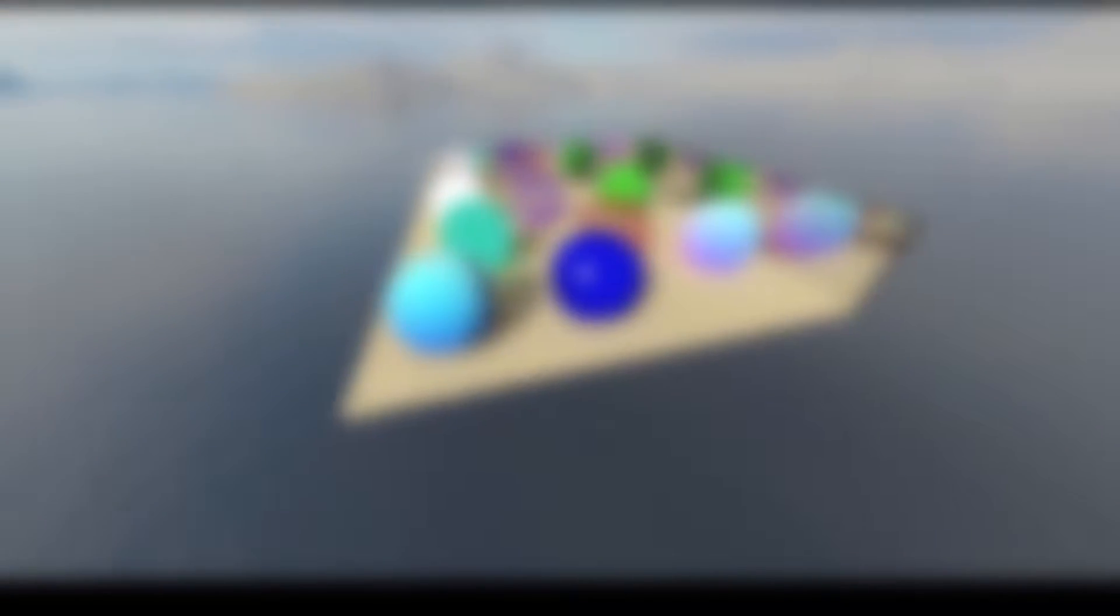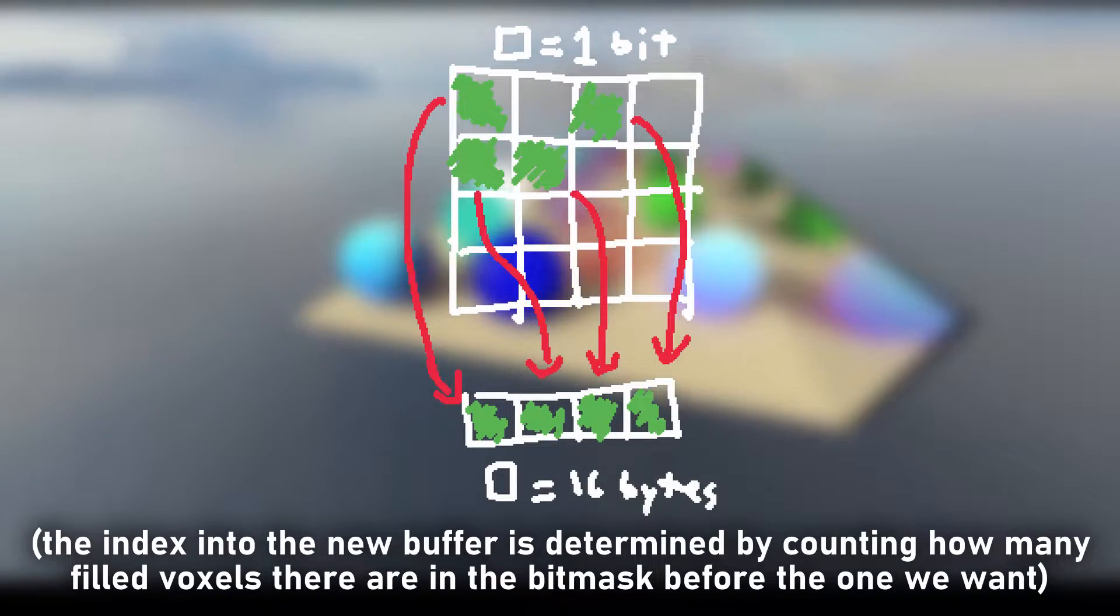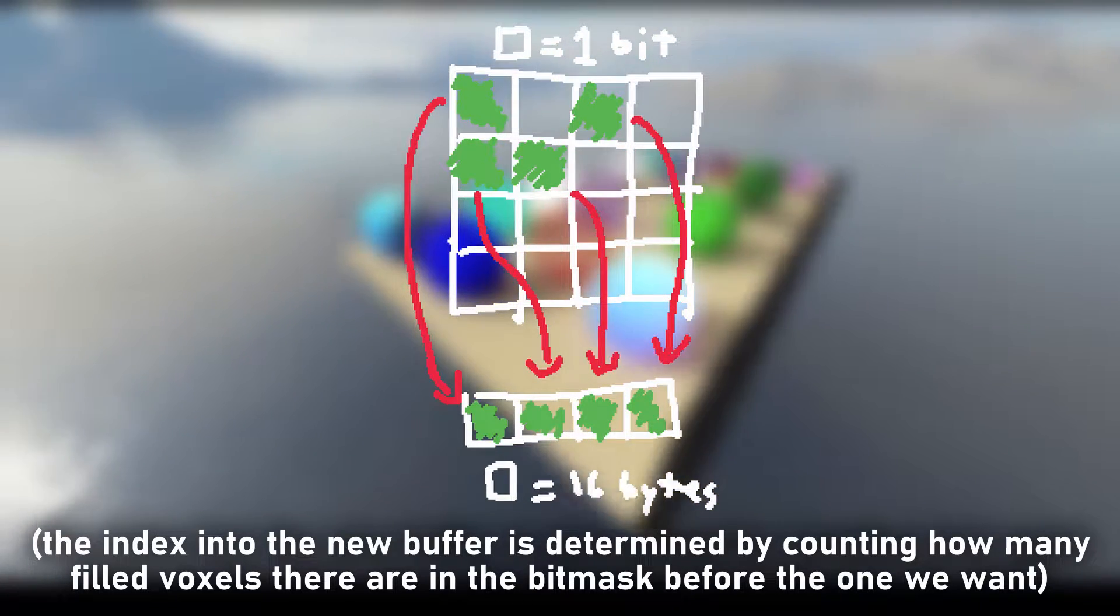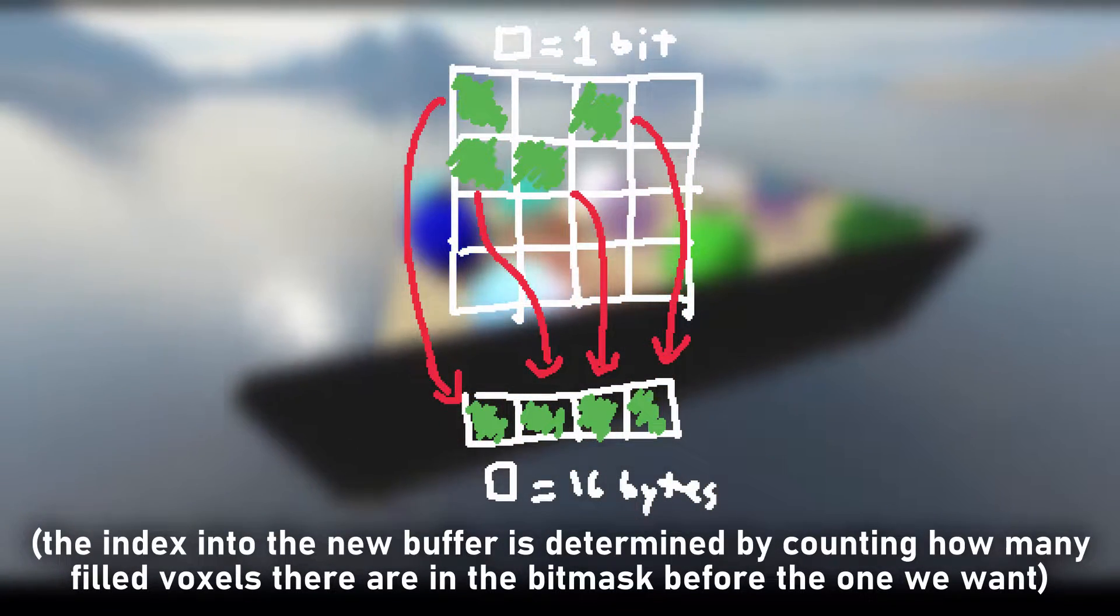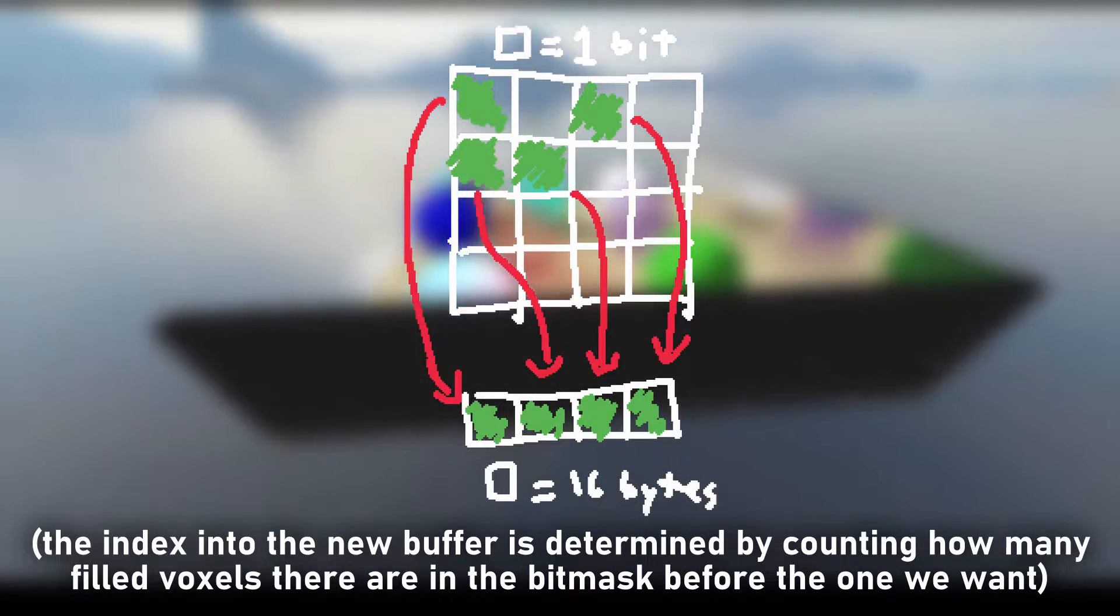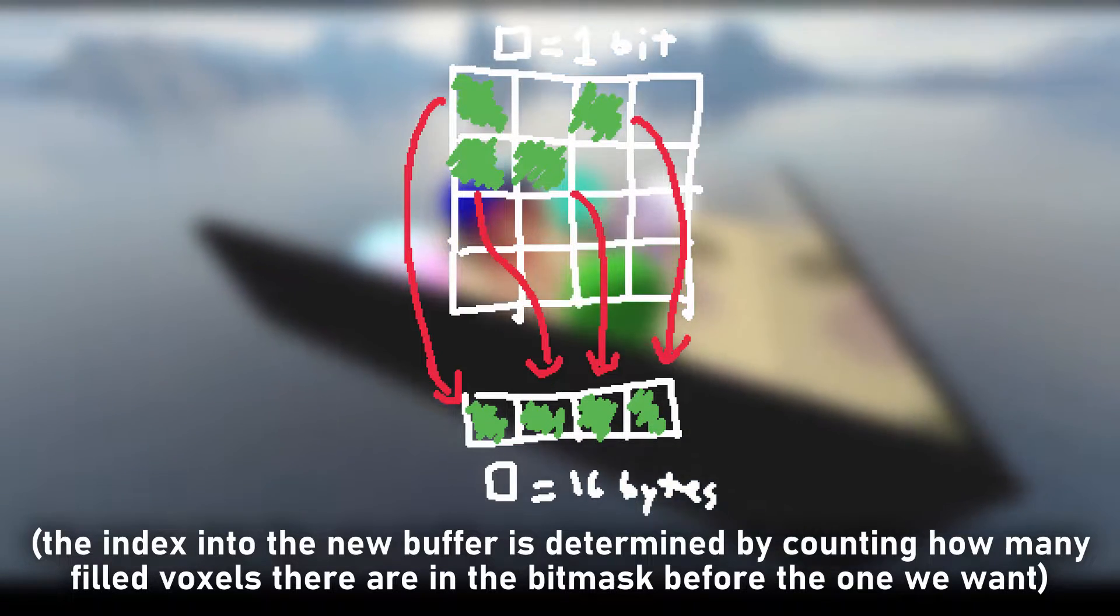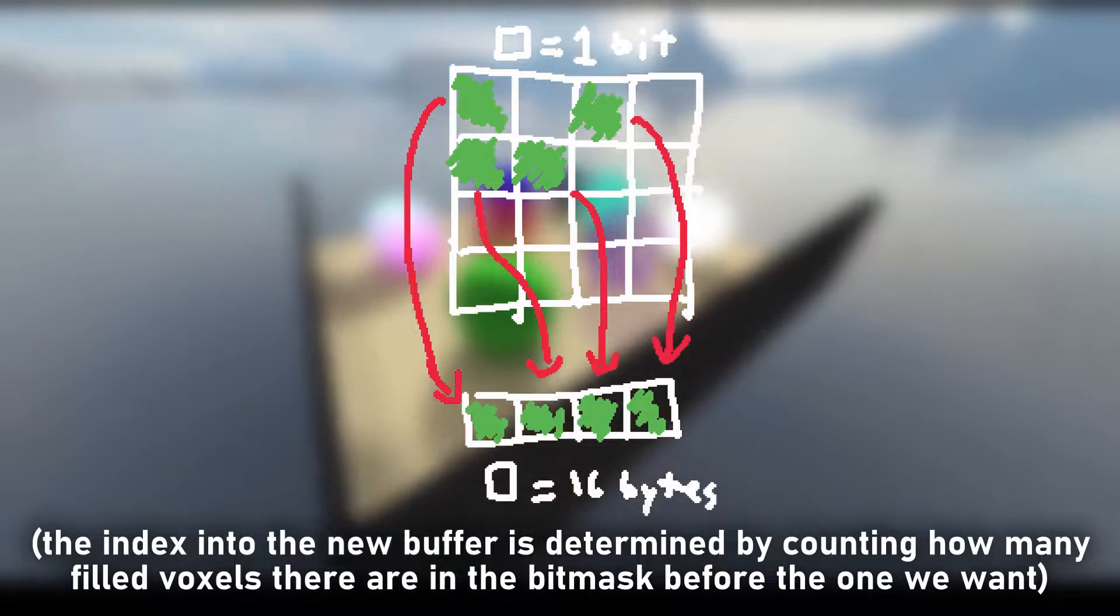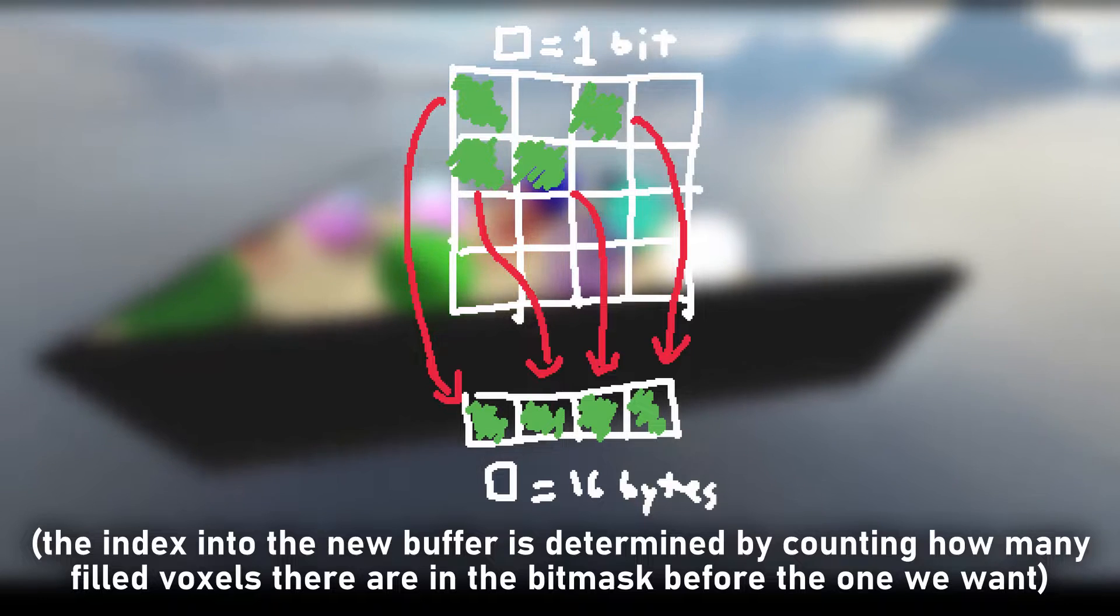To fix this, I changed chunks so that they only store a bit mask, where each voxel is represented by a single bit, a 1 meaning that a voxel exists there. The actual voxel data is instead stored in a large buffer, where I only allocate space for as many voxels as the chunk has, rounded to a power of 2.